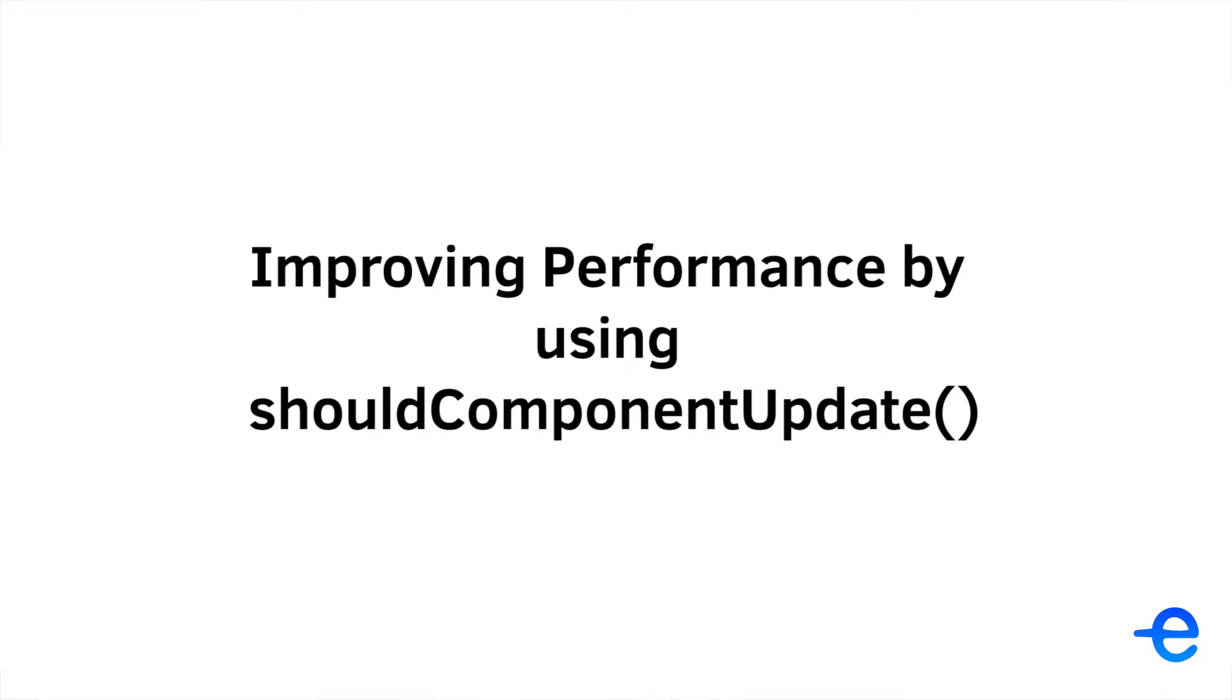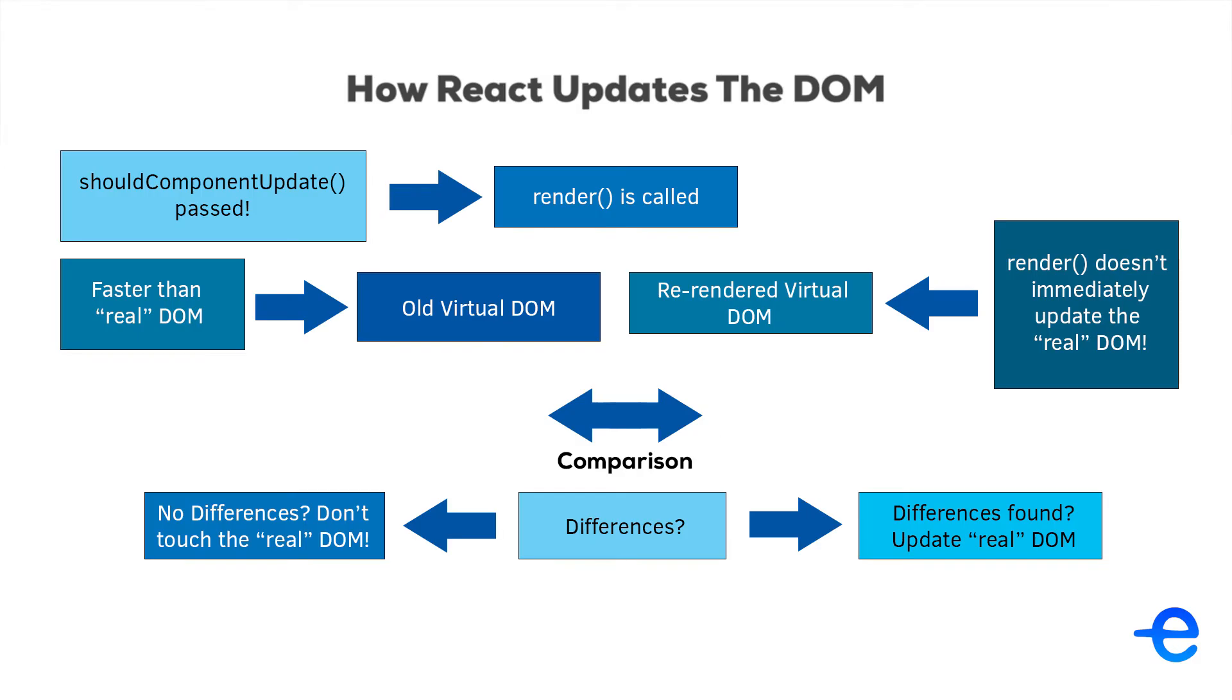We all know that rendering is a heavy process, especially when the layout is very complex. And every time the setState function is called, it starts the entire cycle of component update. A new virtual DOM is created, compared with the old version of virtual DOM, and then it updates the actual DOM.